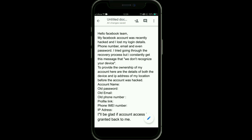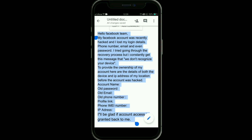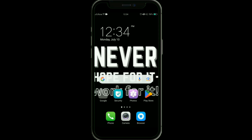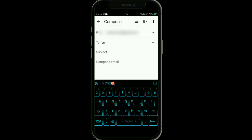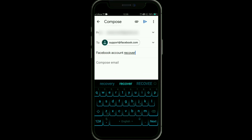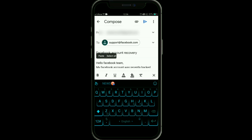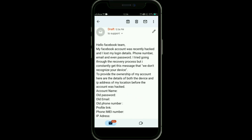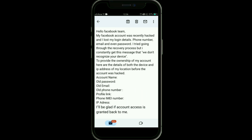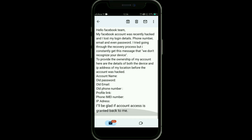Next, you need to compose an email to the Facebook team. Copy the provided message template, open Gmail, and tap on compose. Type support@facebook.com as the recipient, enter 'Facebook Account Recovery' in the subject section, paste your message, and fill in all the required fields. Then tap send and wait 24 hours for your account to be recovered.